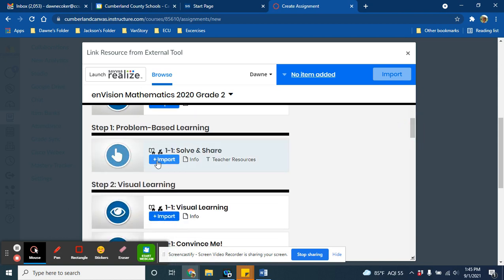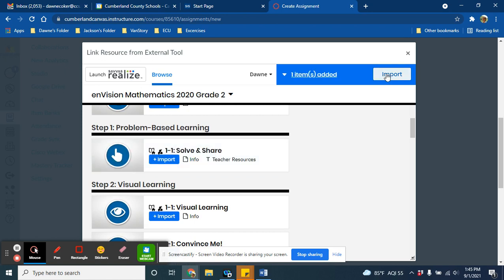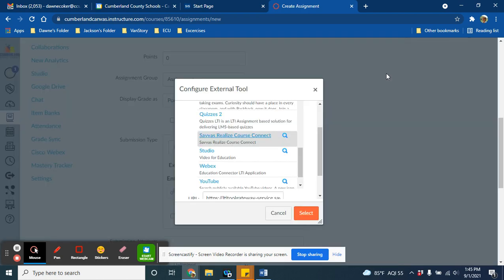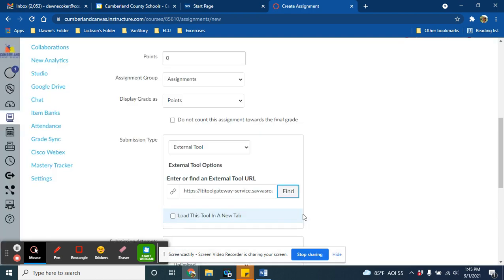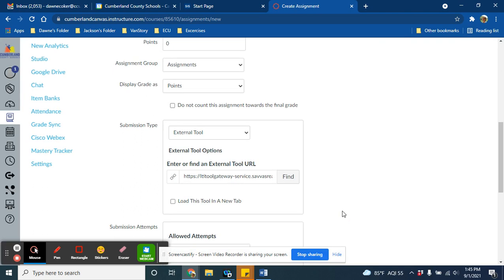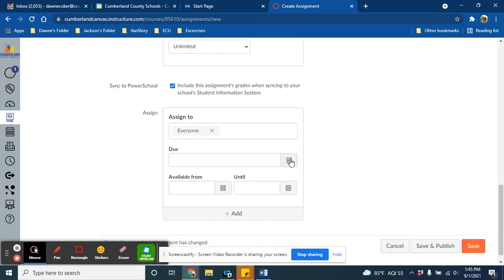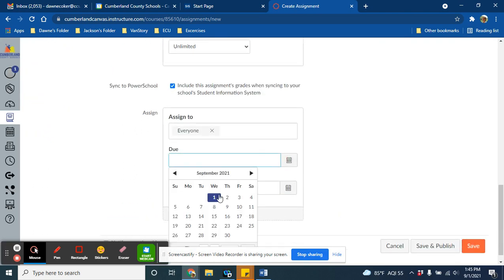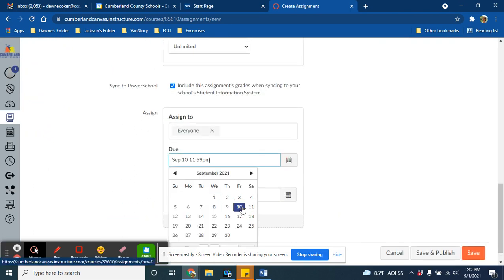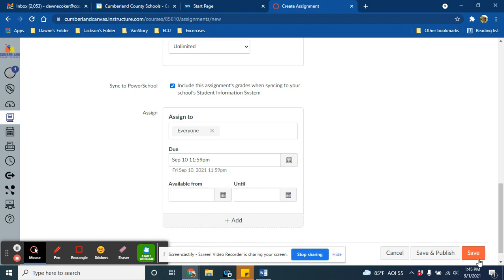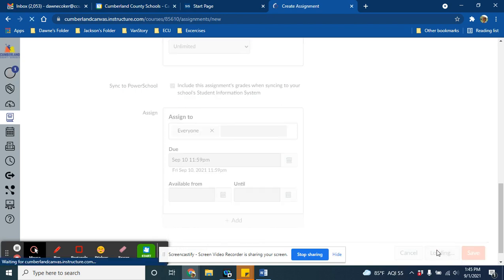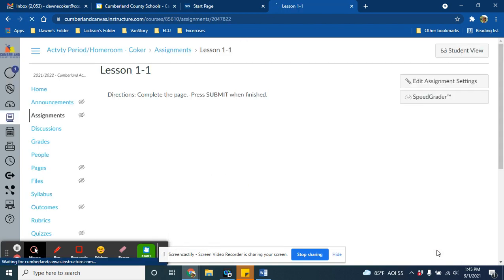For today, I want to import the Solve and Share. Once I've clicked that plus import button, I will go up here to import, and then I will hit select. That's it. Now the only thing I have to do is scroll down, pick a due date, and then press save or save and publish.